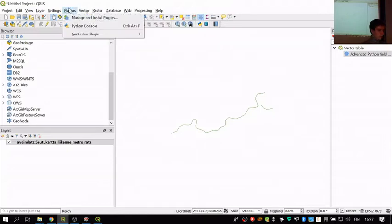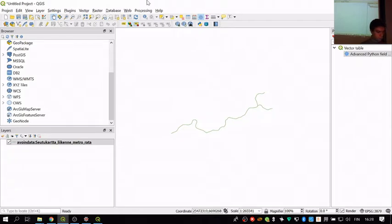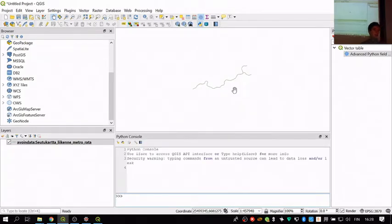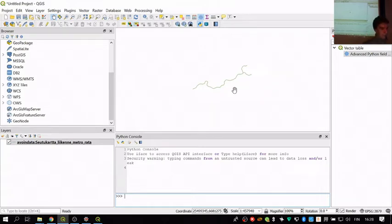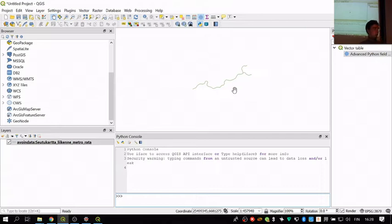Now we get to the actual Python scripting part. From Plugins, you can open the Python Console, or use the shortcut Ctrl+Alt+P. This is a console — unlike the notebooks you've been using on this course where you can write code and run it in any order, the console runs a single line of code at a time.